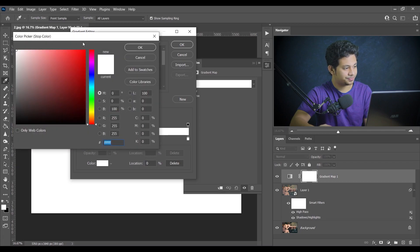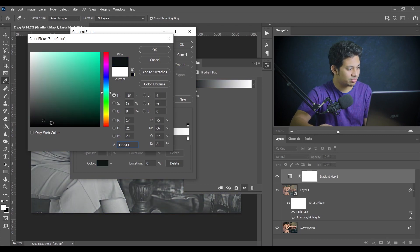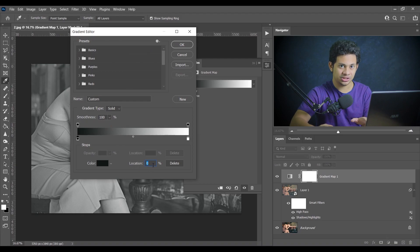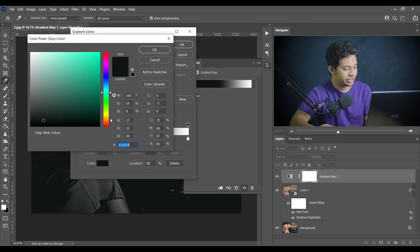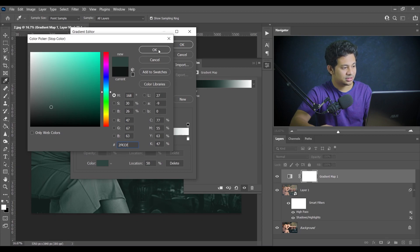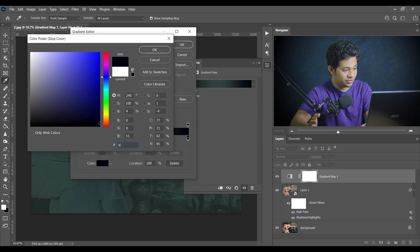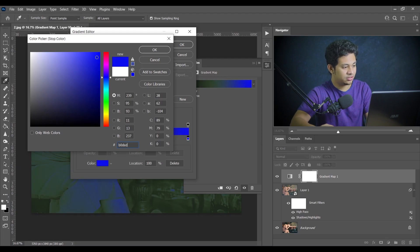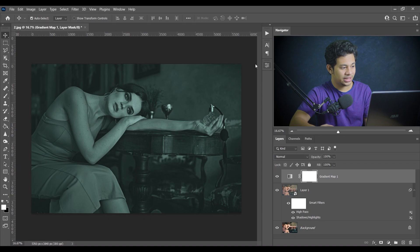Click on the gradient and select the color. The first color code is #11151 — it's a very dark, almost black color — placed at location 0. The next color stop at location 50% has the color code #2F433F. For the last stop, set the color to #B0DED5, a slightly brighter color. Press OK.